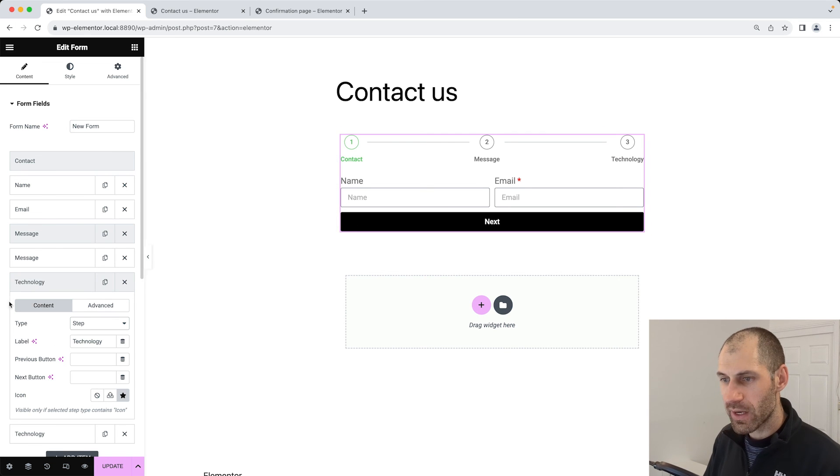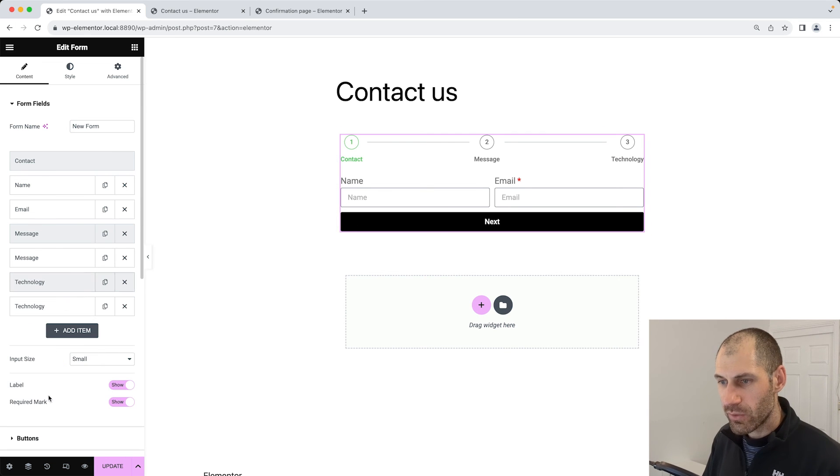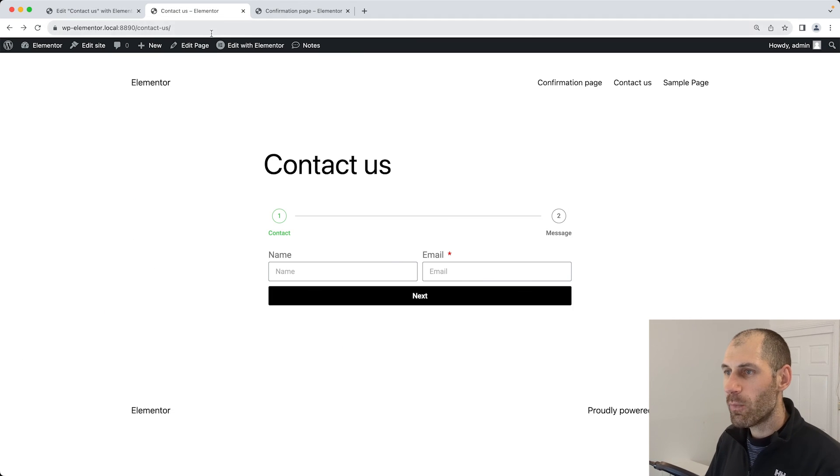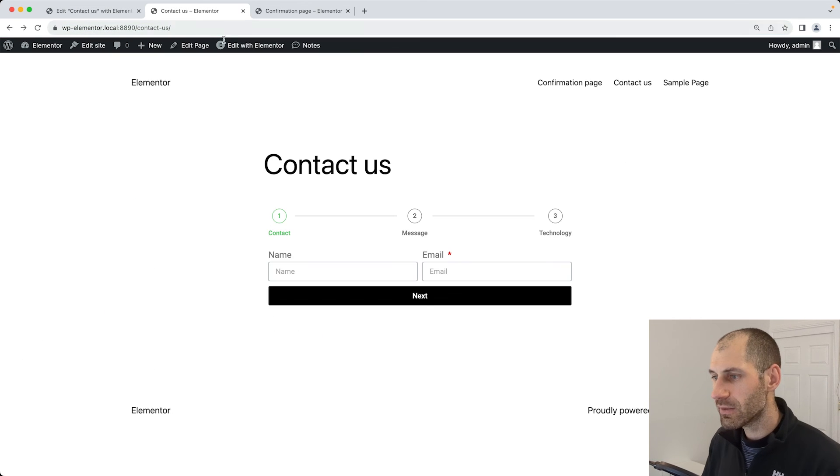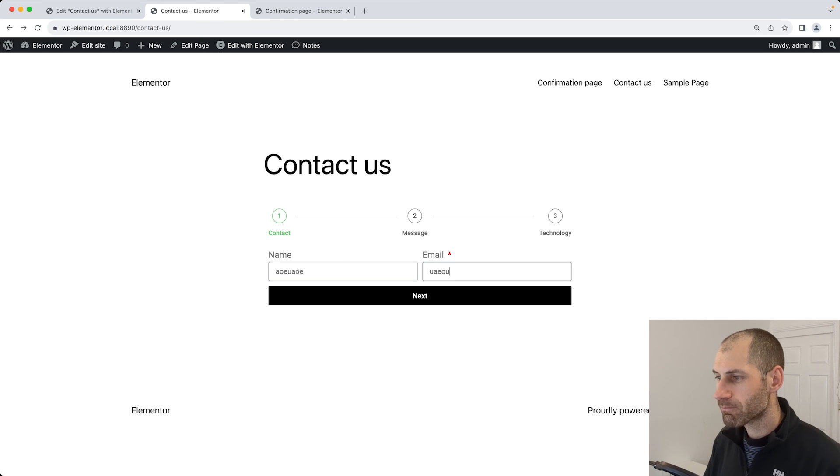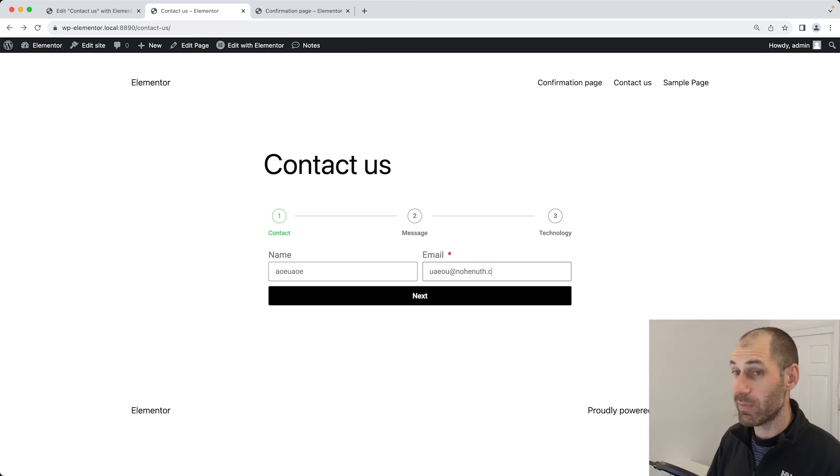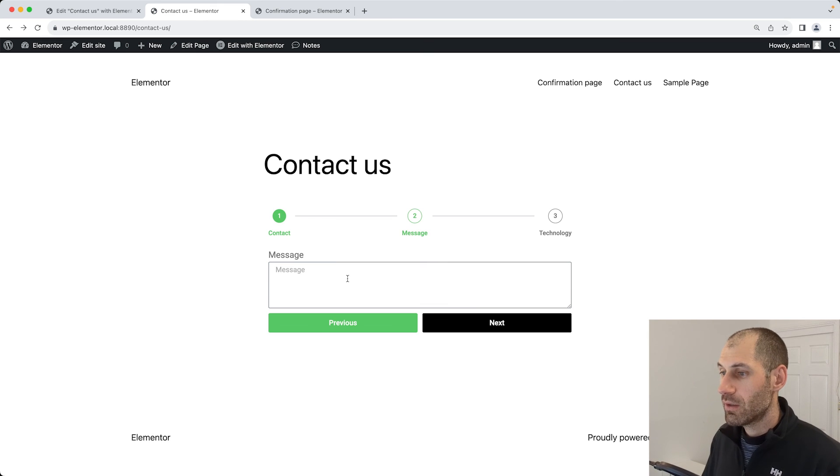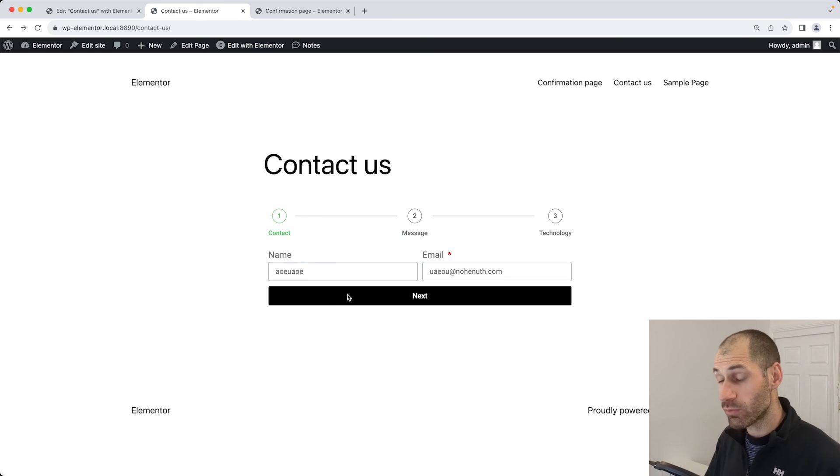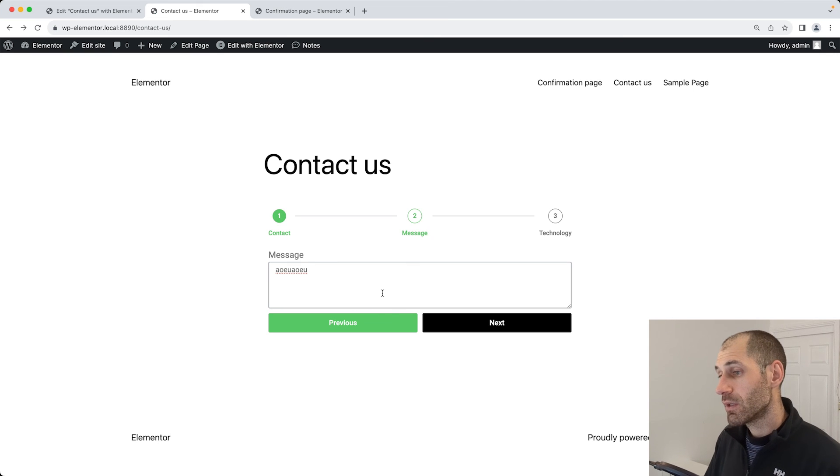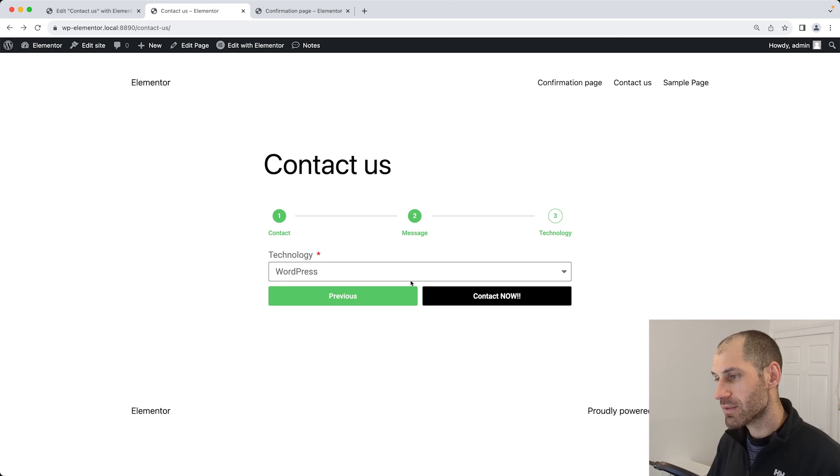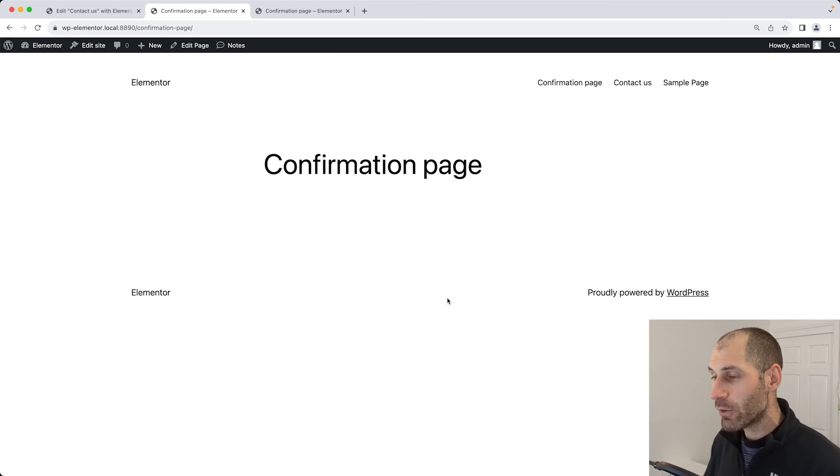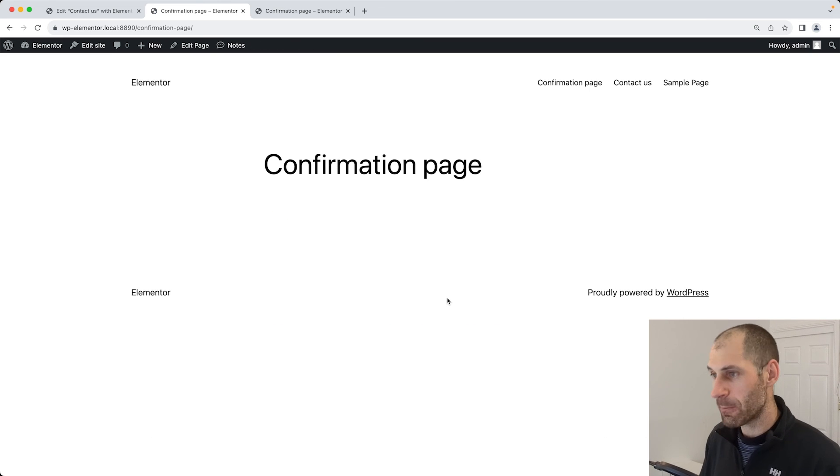Let's go back here, fill out the form. Then we click on next. We have to put in a proper email address, add in a message. We can also go back as well by clicking on previous, add in our message, click on next, select our final option, and we are redirected to our confirmation page.